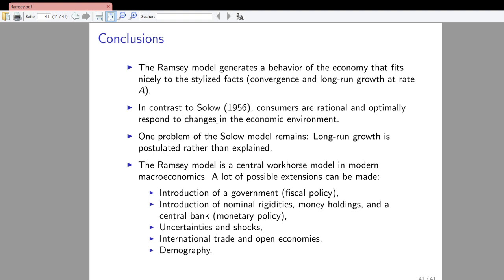The other framework is the model of overlapping generations, usually used to analyze more long-run phenomena like unified growth theories, why an economy escaped from the Malthusian trap, fiscal sustainability, or pension system sustainability, because it is well-suited to capture demographic aspects.